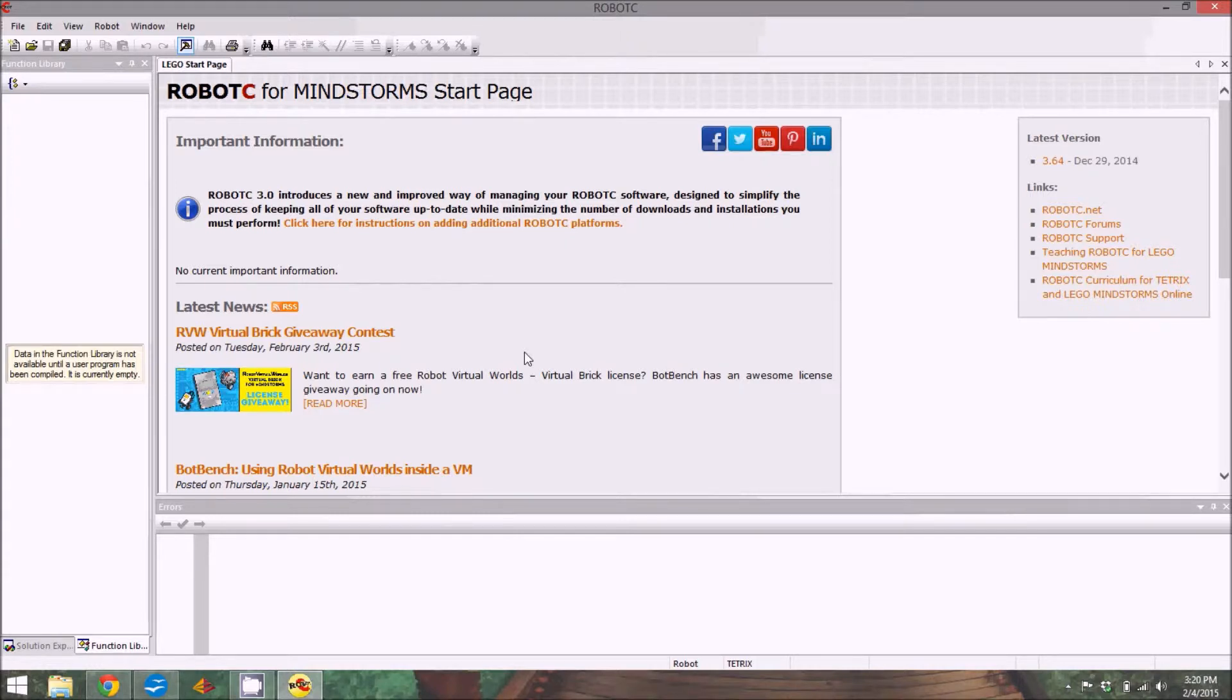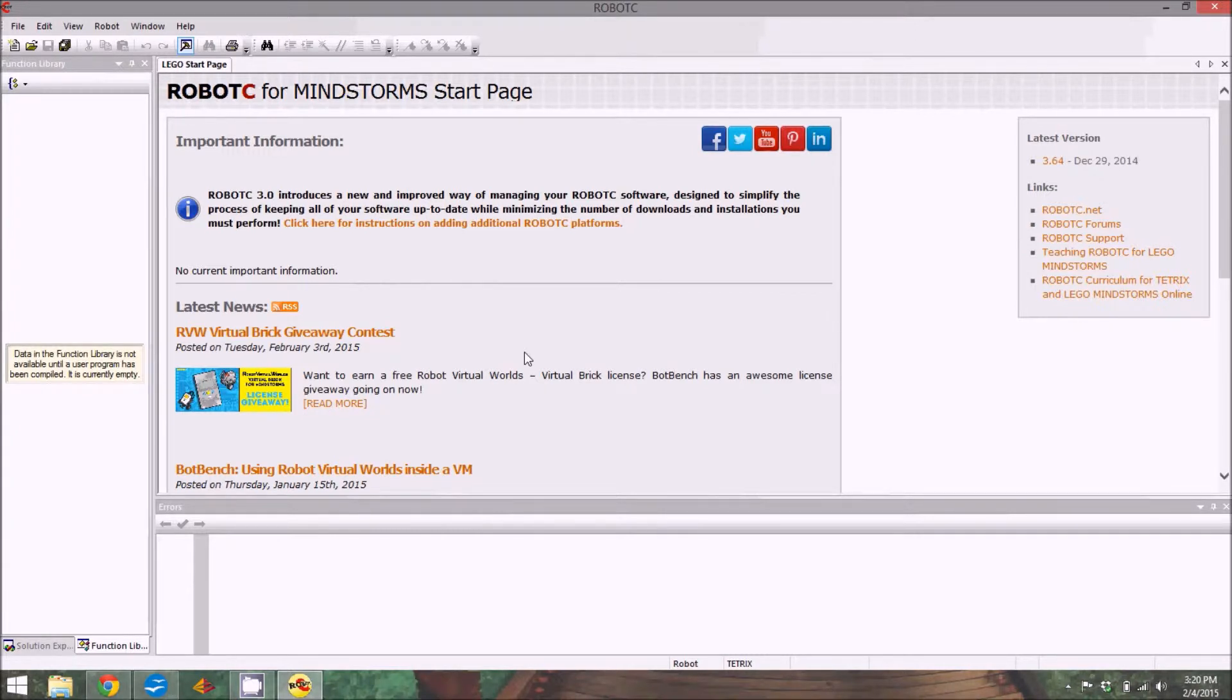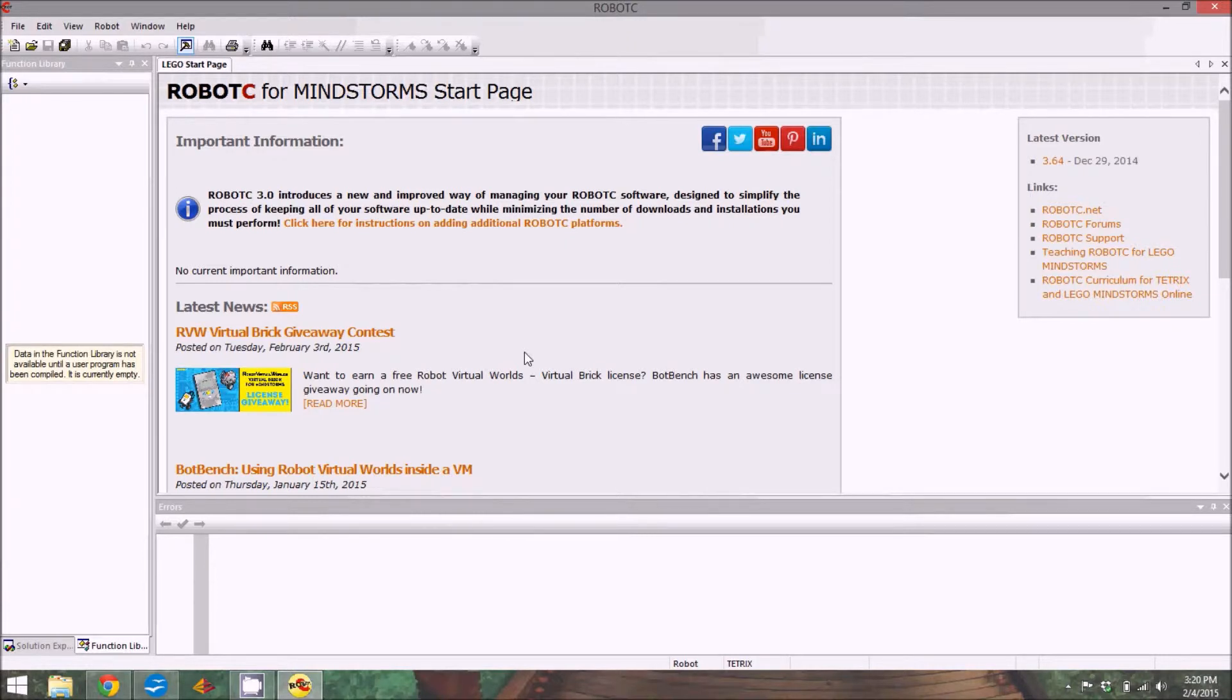I'm going to be making a series of tutorials to assist beginner teams that are completely new to programming, FTC, and robotics in general. In this specific video, I'm going to go over how to create a program to let you drive around the robot with the joysticks, as well as other basics about Robot C, programming, and a couple other little tips.